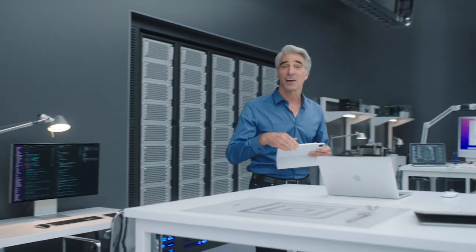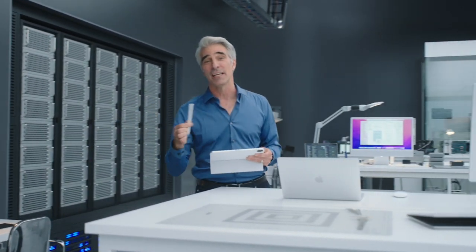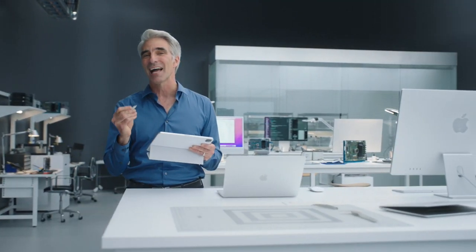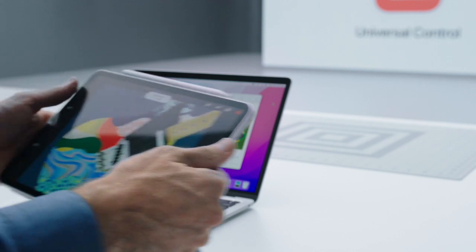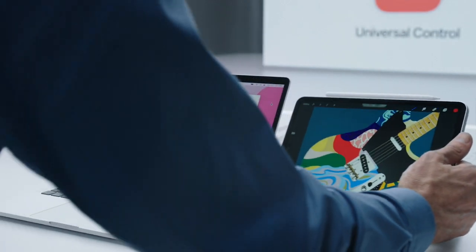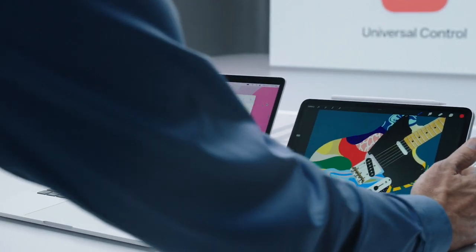I'm putting the finishing touches on an illustration here on my iPad. It's the last piece I need to finish a presentation that I have open on my MacBook. I'll just set my iPad down next to my Mac. And check this out.